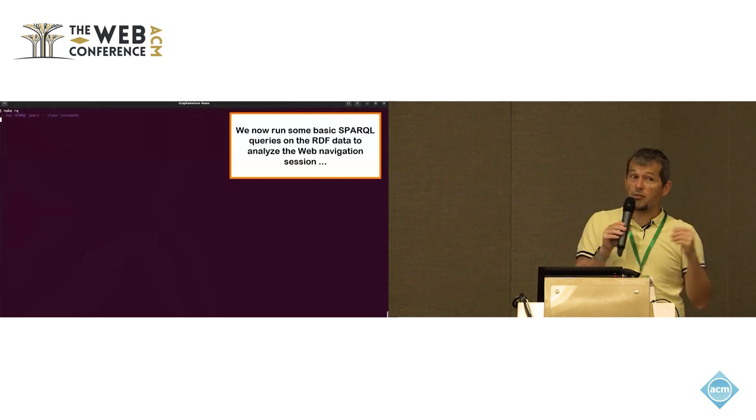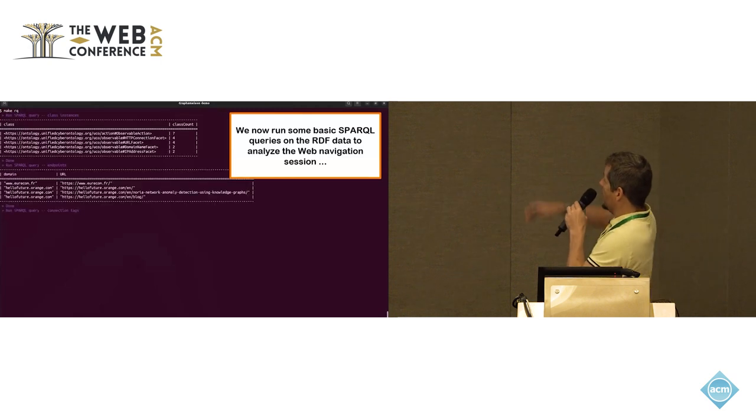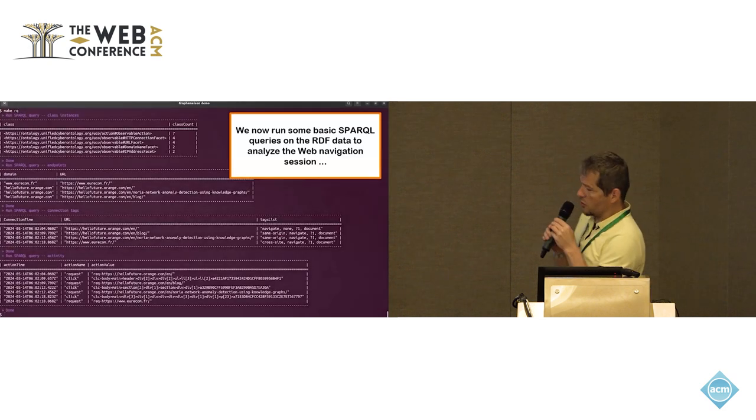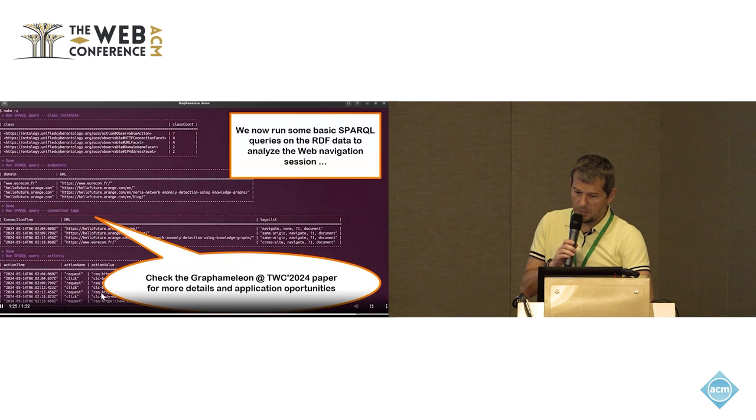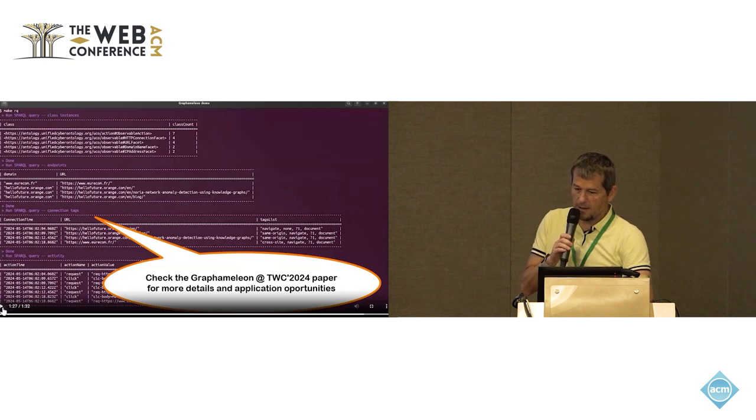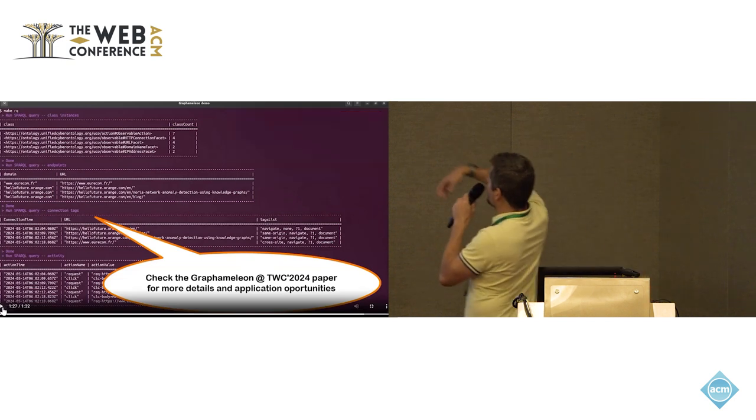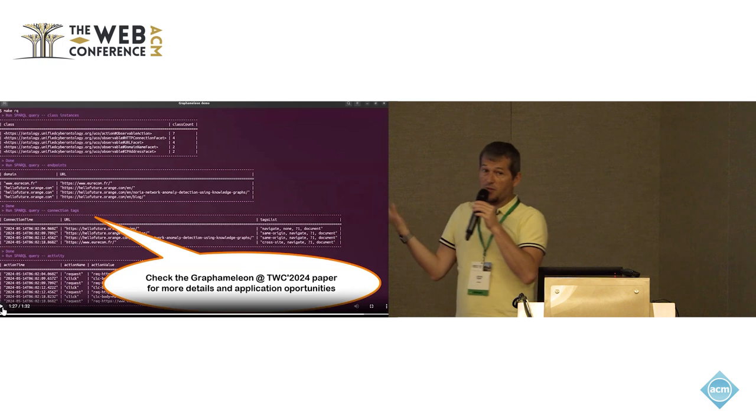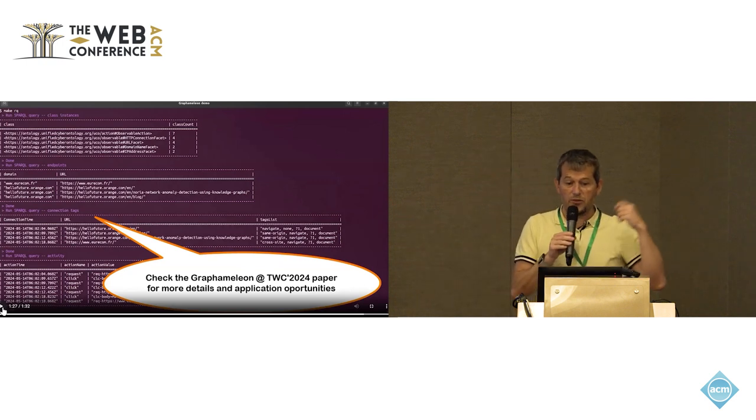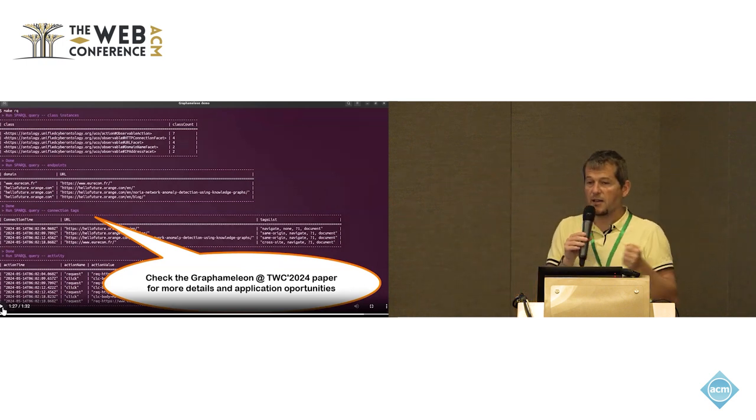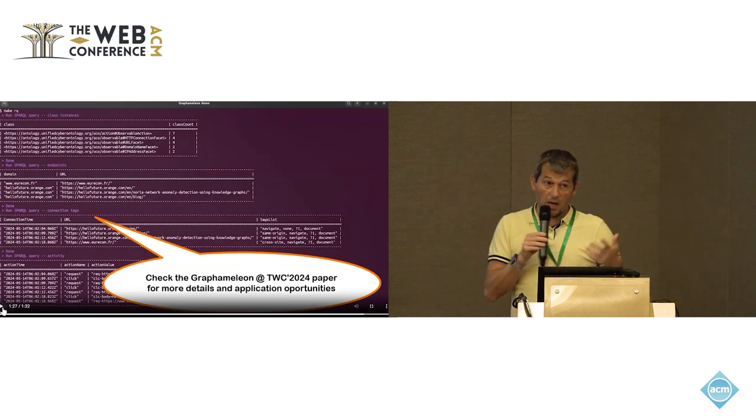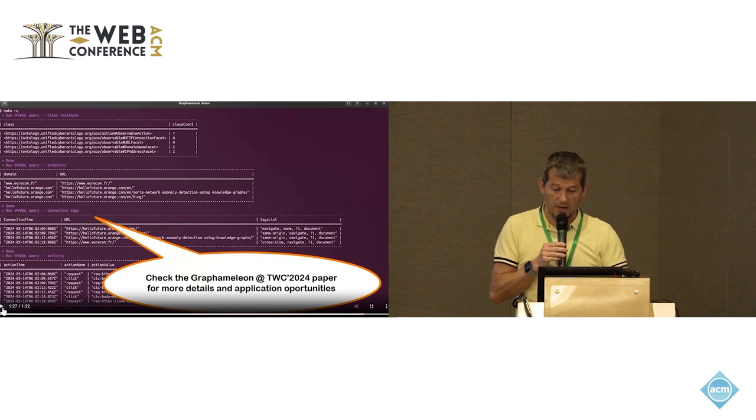And then you can just load this knowledge graph. And here we provide a bench. I should probably pause because it would be too fast. We put a large number of default queries you can do just to better understand what you have done during this collection phase.